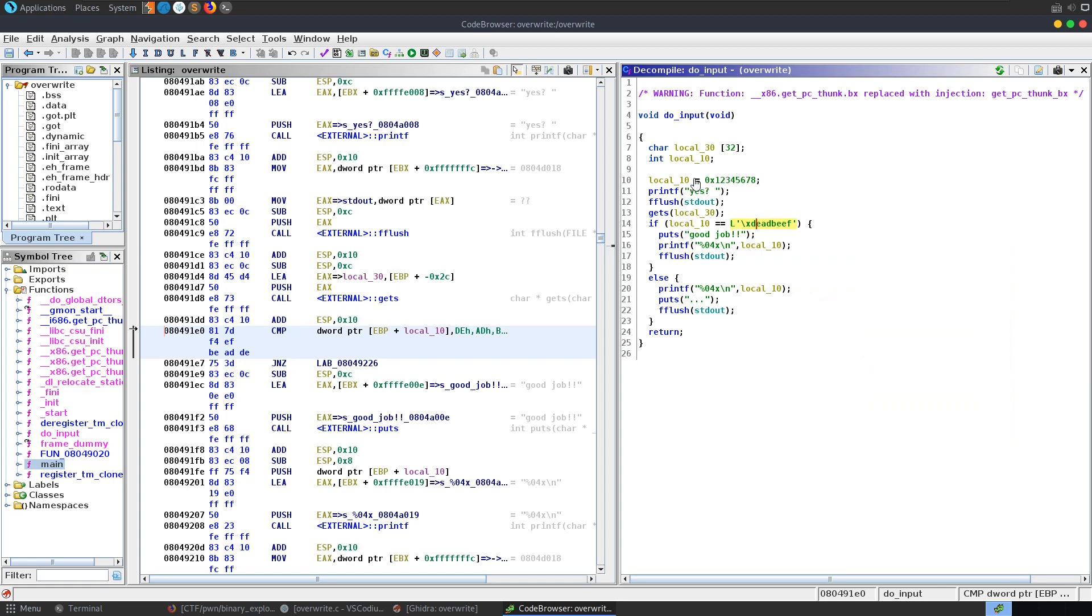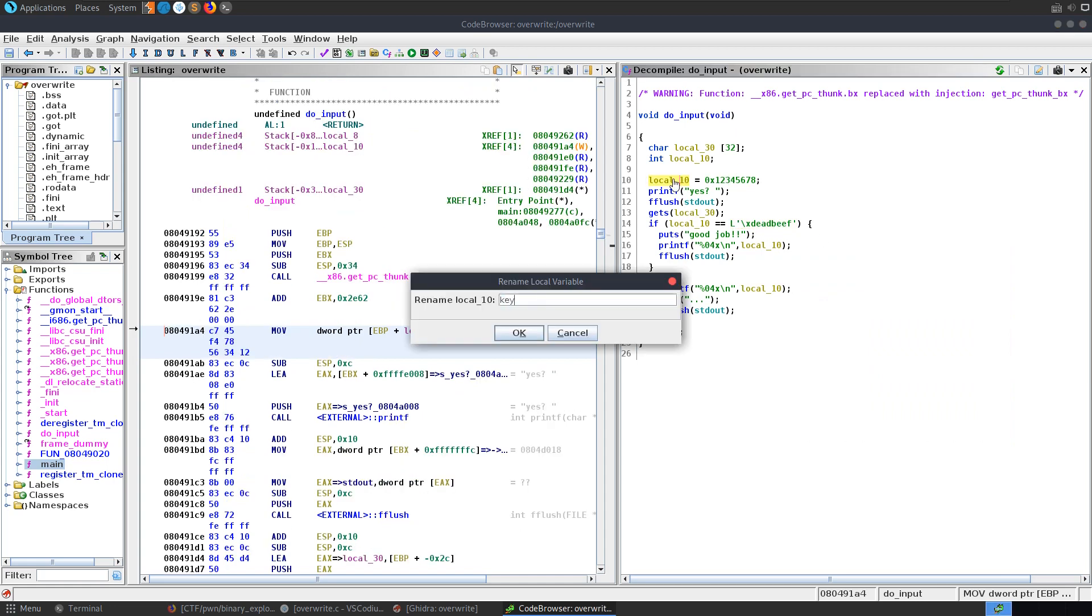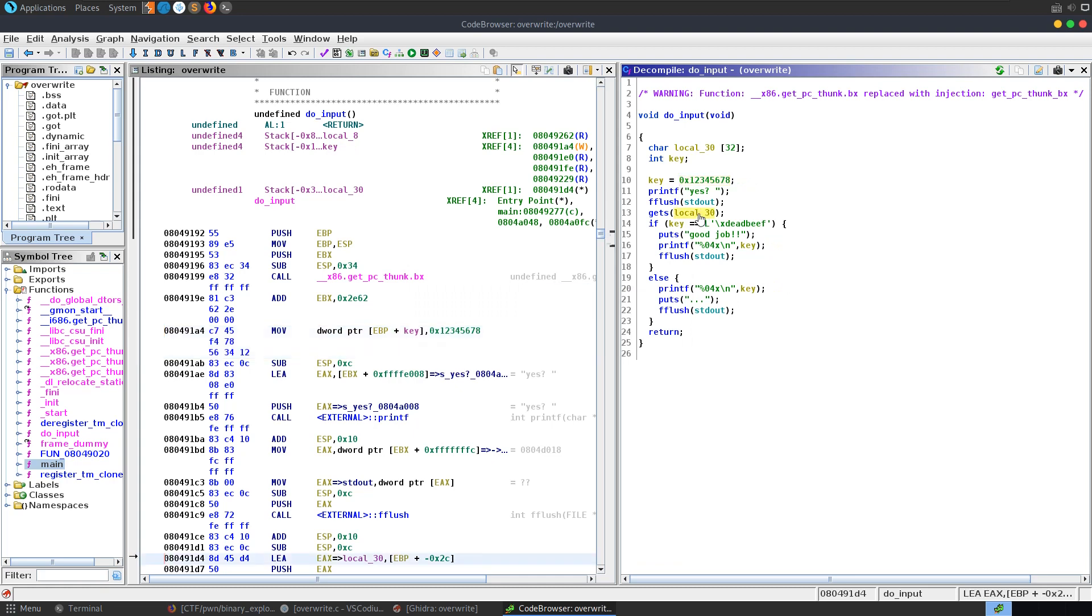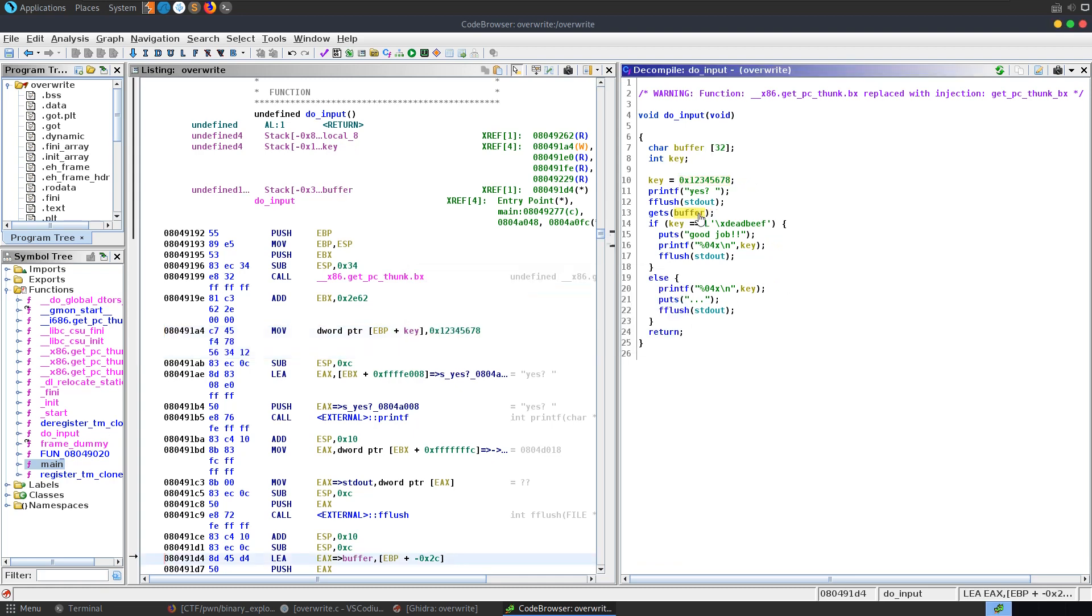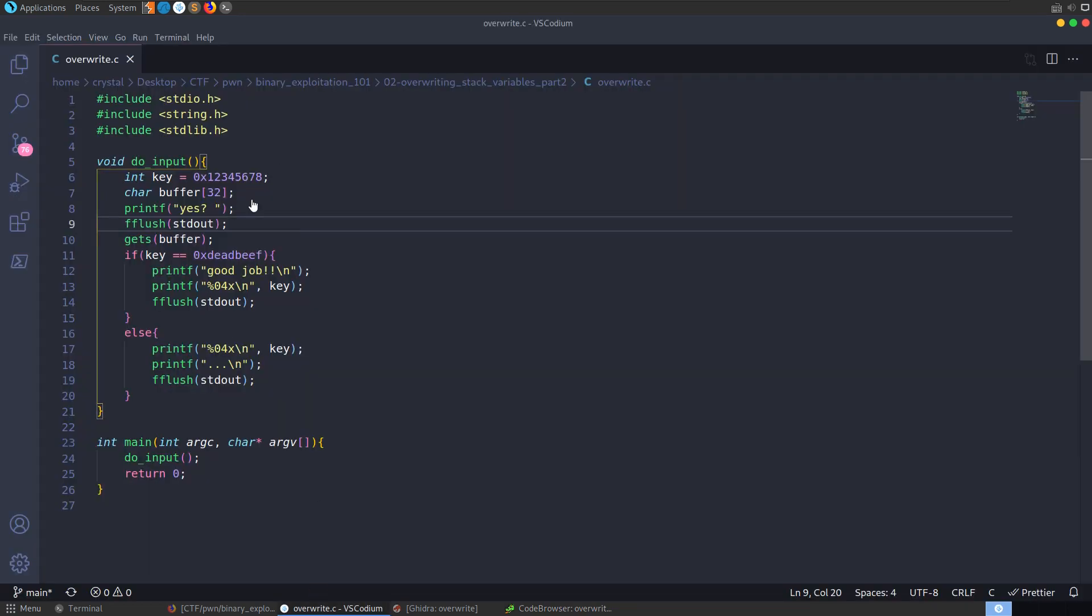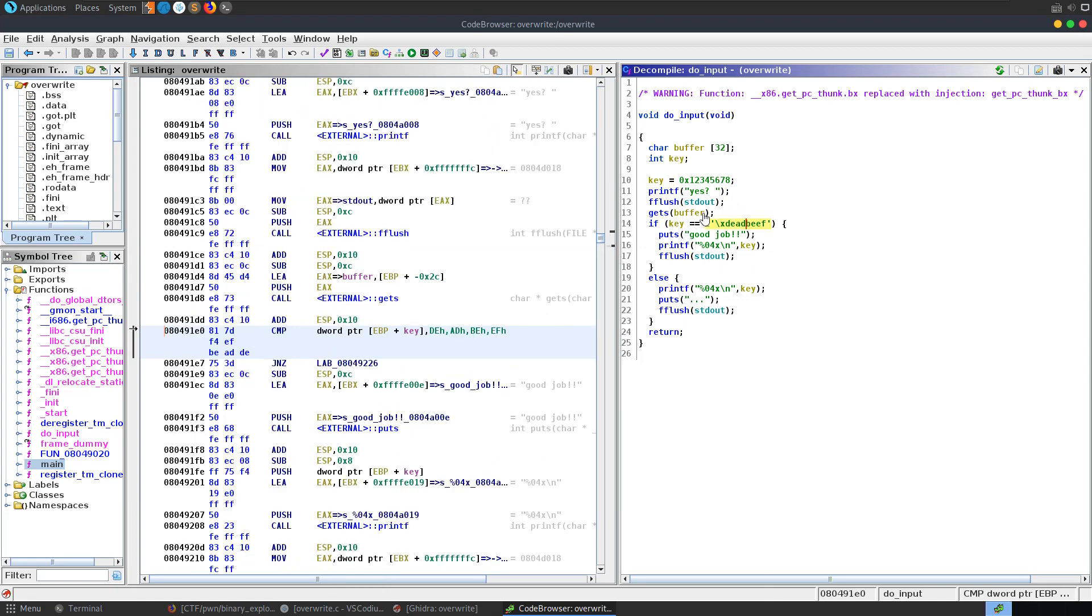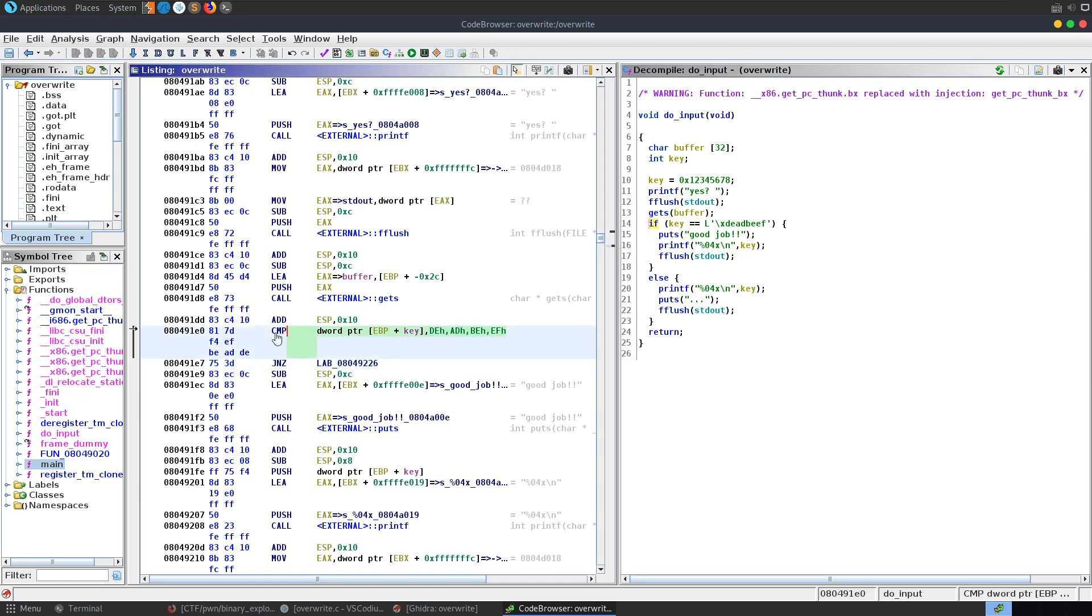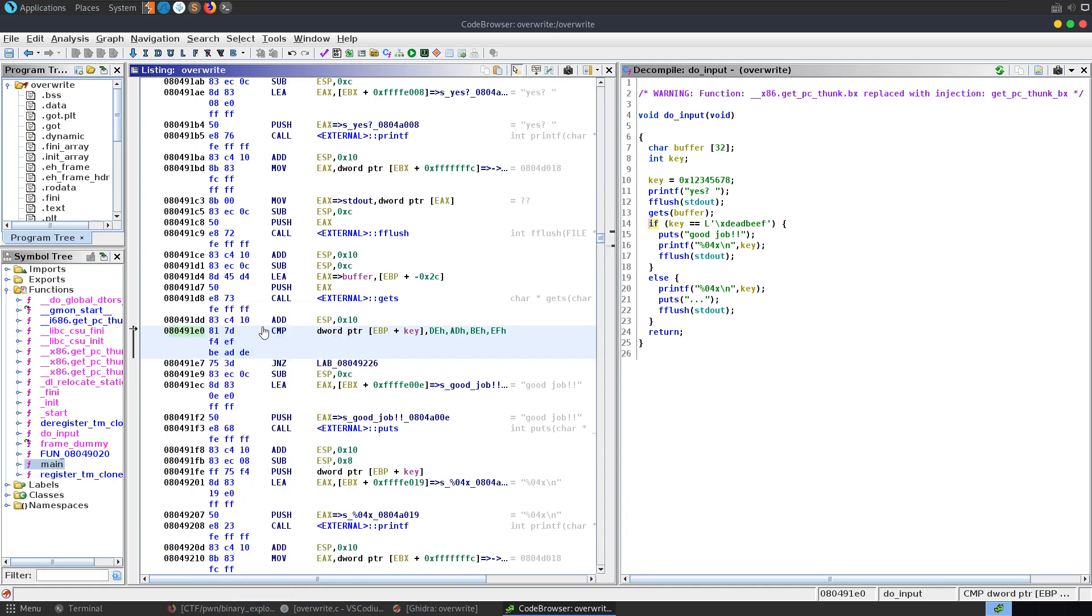So this is all very similar. Again, we might want to go and update some of these things. Say that's the key. Say this is the buffer. And now we pretty much have the same code that we actually have in the original C code. We have all of our addresses here as well. So we know that our comparison happens right here, this line 14. And it's actually this jump not zero here. So you can see it's comparing at this address. We can take a copy of that and we'll go and put it into gdb, although we can also find it in there as well. And then it's going to do this comparison.